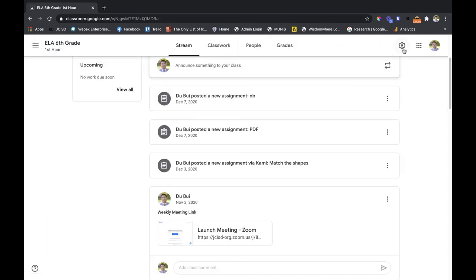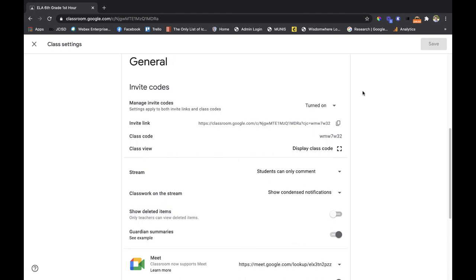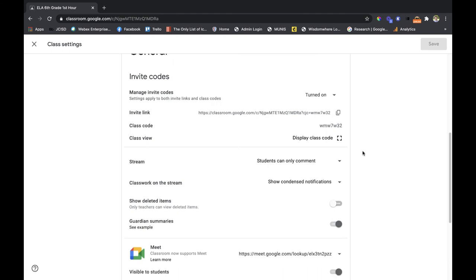That is one way to clean it up, but the best way to clean it up so your students are really focused on the classwork tab is to go back to that class work on the stream and then click hide notifications.